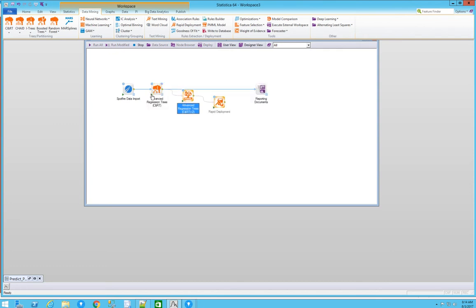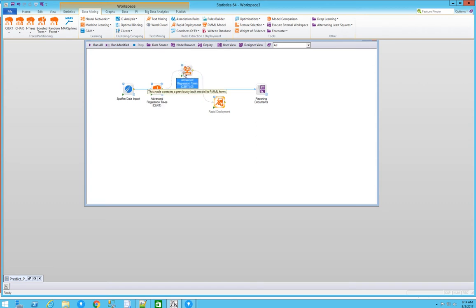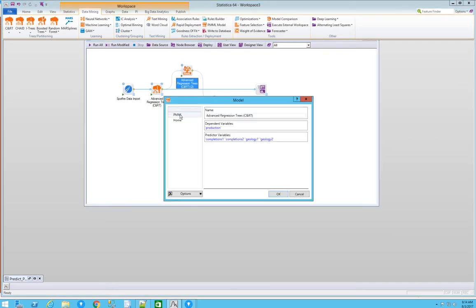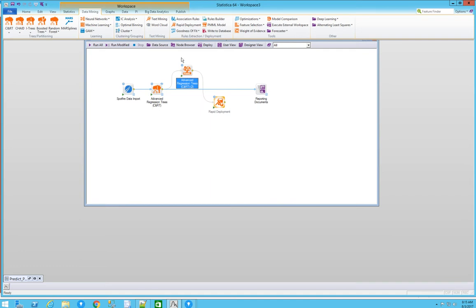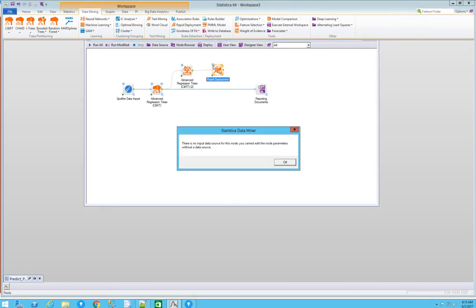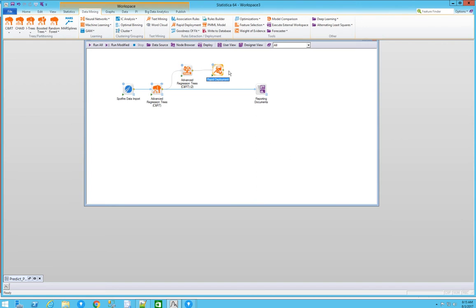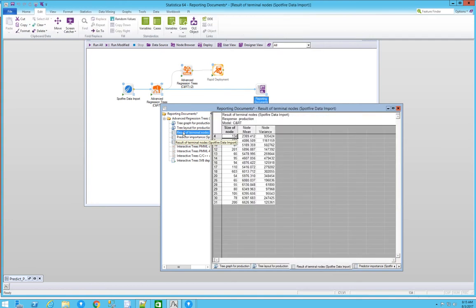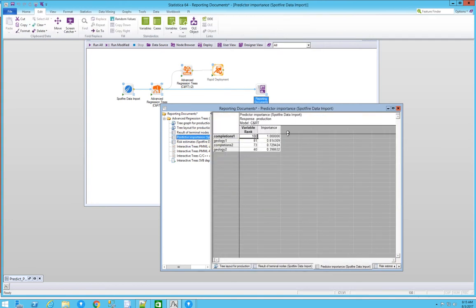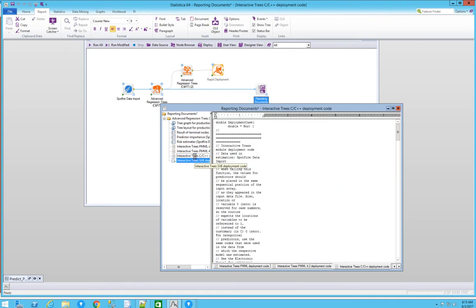Once I click OK and run the model, Statistica automatically generates everything. The first node is the actual PMML model, which I can export and deploy to other software — such as real-time scoring using TIBCO StreamBase, Spotfire, or other applications. We'll focus on rapid deployment here, which allows more configuration. The reporting document provides all results from this preliminary model, including predictor importance, risk estimates, and everything you may want to know about the model.